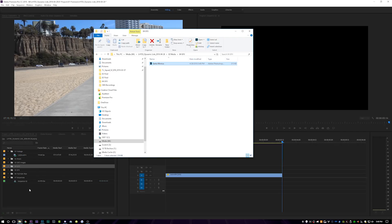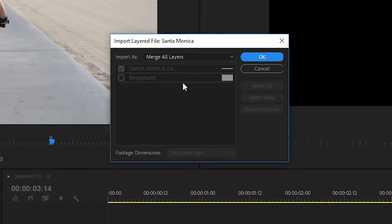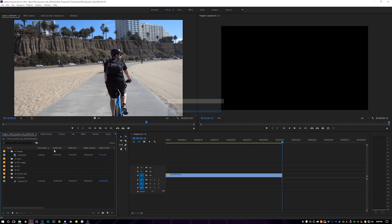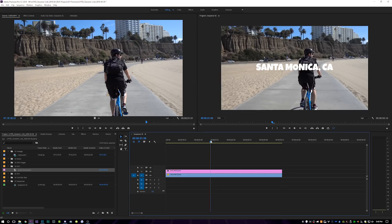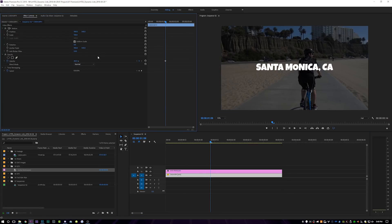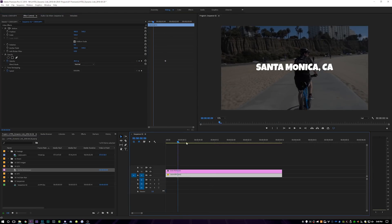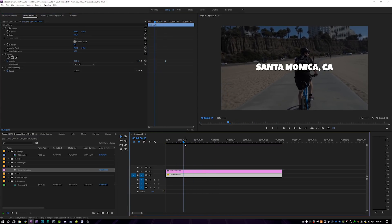Then we're going to come back over into Premiere and import that Photoshop document into our project. When you click back into Premiere, it'll say it's a Photoshop document — do you want to import these layers? Hit OK. Then drop it onto the top of your video, pull it out, and now you have a nice little title. We can drop the opacity down of the video underneath it and now we have a nice title.